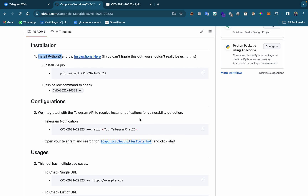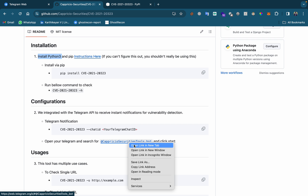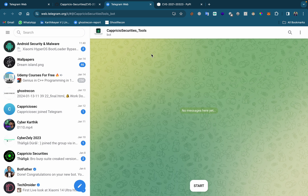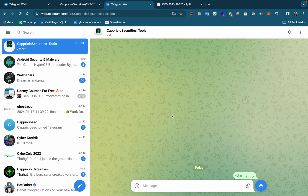This is easy. First open the bot, click open, then once you open it just click the Start button and connect.